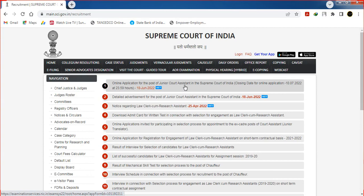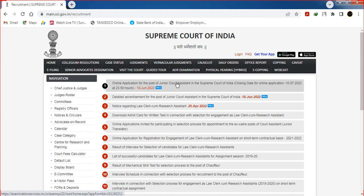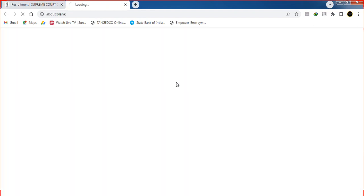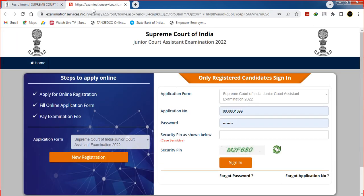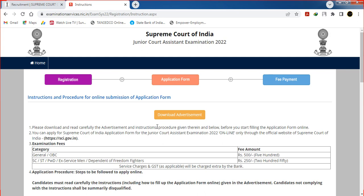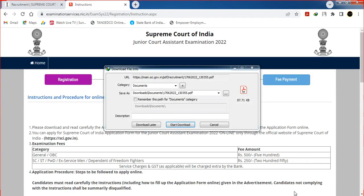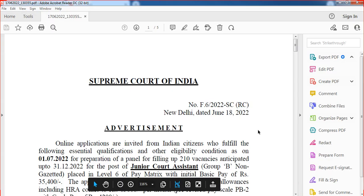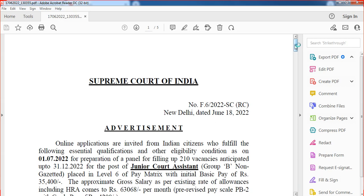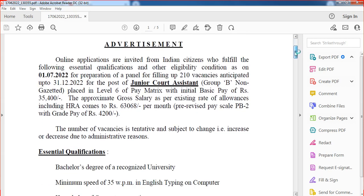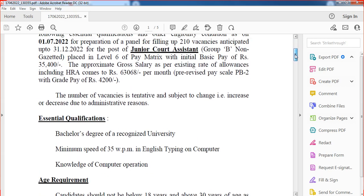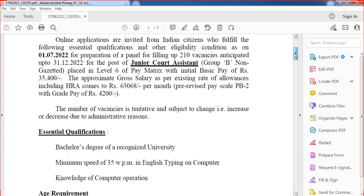The apply link is in the description below. Click on the online application for the post of Junior Court Assistant. Click on the external page. Click on new registration and click on the tab. Click on the advertisement and notification. The notification is already in our channel. Click on the link in the description below — the Junior Court Assistant link is already in the description.